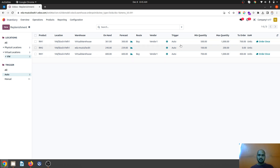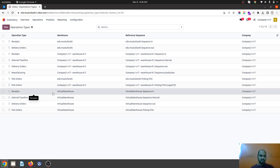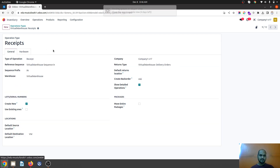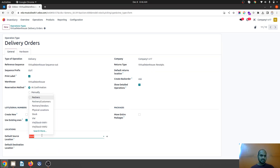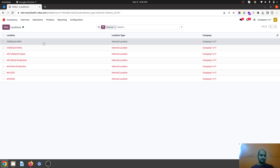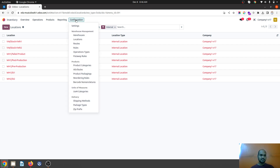For virtual location I still need to order some quantity. What we are going to do is check the operation types. Here is my virtual warehouse receipt where the default stock location will be virtual warehouse. For the delivery order also we will set virtual warehouse as default delivery. Under the location settings, these will be replenishment locations — separate physical warehouses.